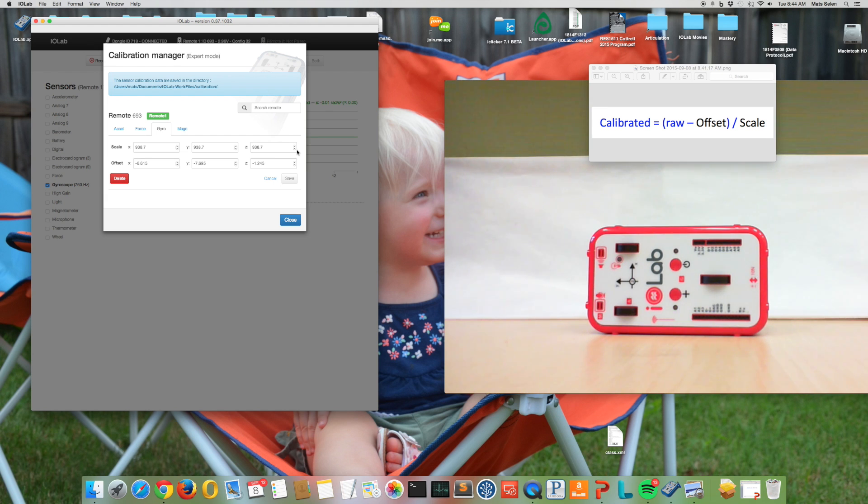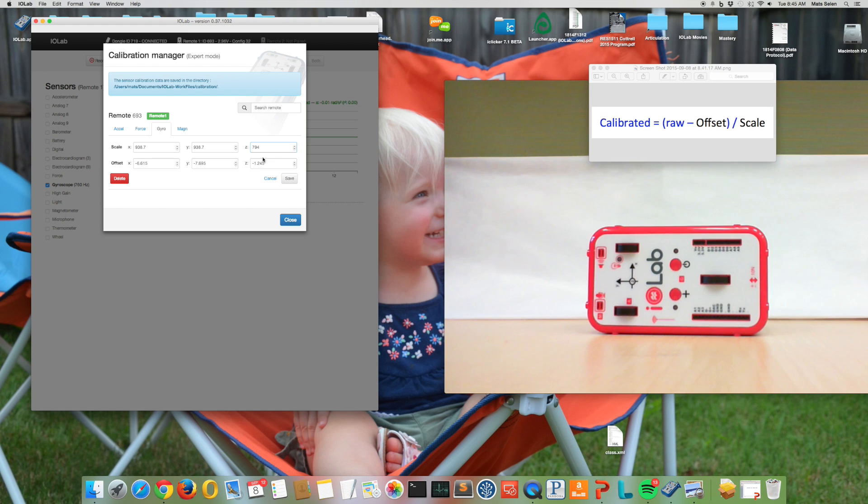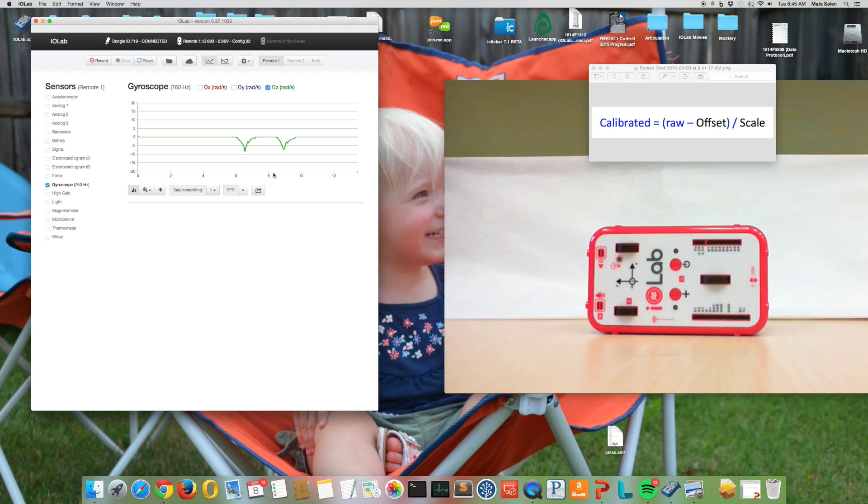So that's 794, this should be instead. Okay, save, there we go. Now we close that.